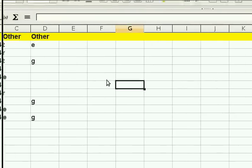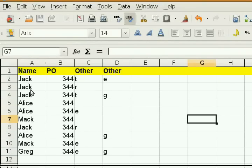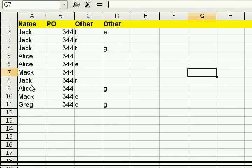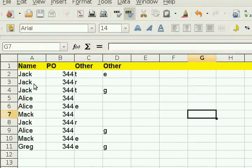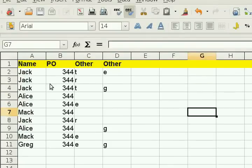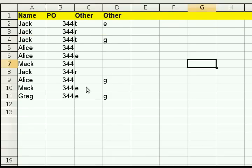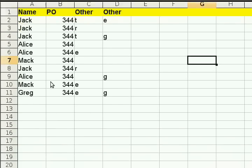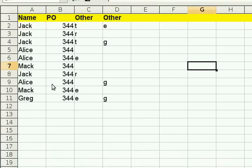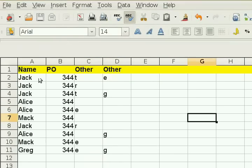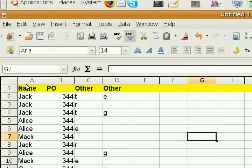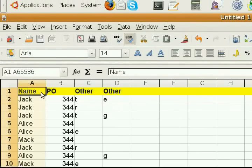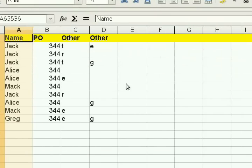All right, so we have our spreadsheet here with some duplicate names. Now you might have duplicate email addresses or duplicate phone numbers or duplicate regular addresses. This is just an example spreadsheet that I put together in a couple of seconds. It's nothing big. But we have these duplicate names, and that's what we want to get rid of. We don't want all these duplicate names. We don't want a bunch of records for Jack.